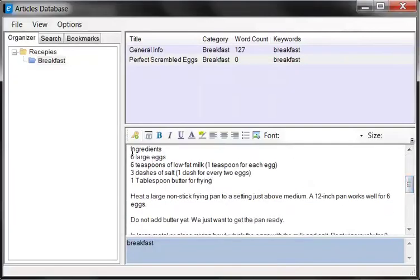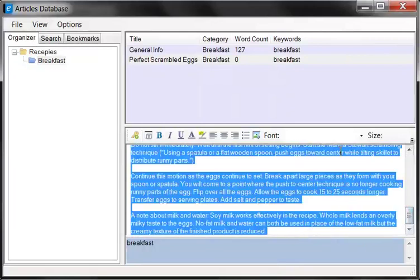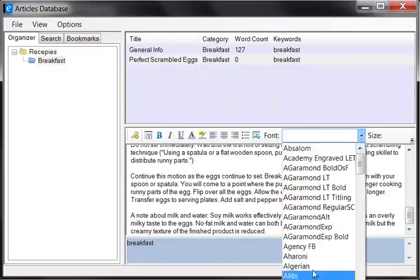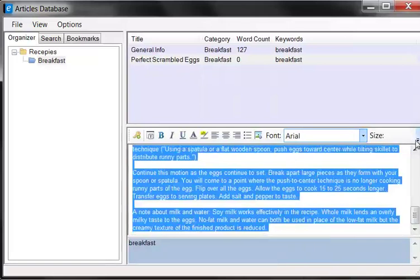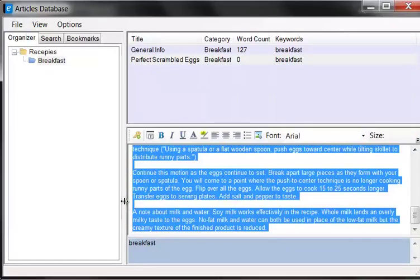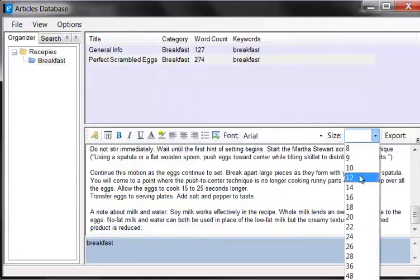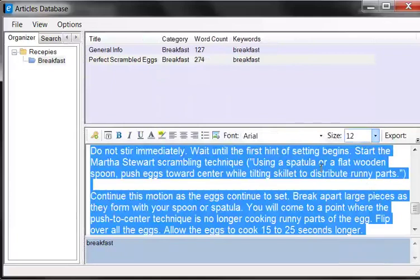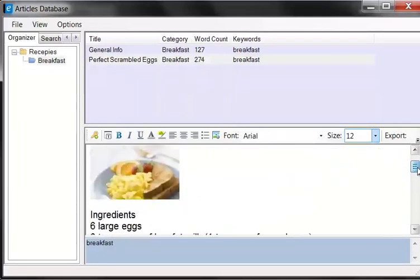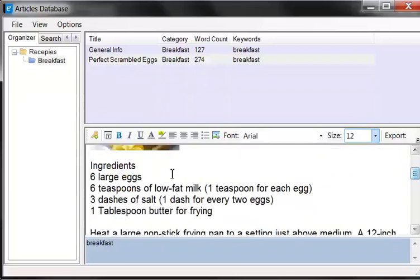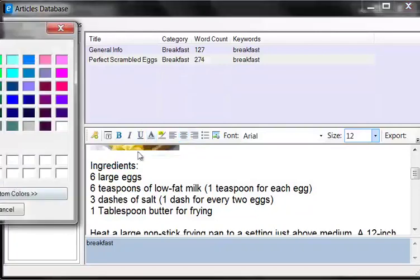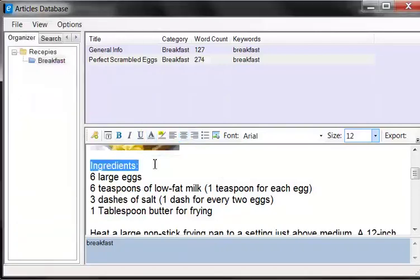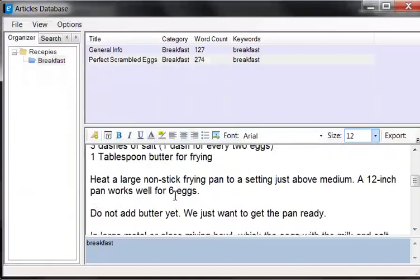Now what you can do is you can take this and you can change the font. I like to keep everything Arial 12. And the reason for that is, let me just resize this so I can see this section here. So the size should be about the Arial, the font should be Arial and the size should be about 12.